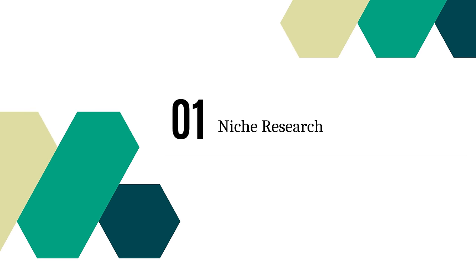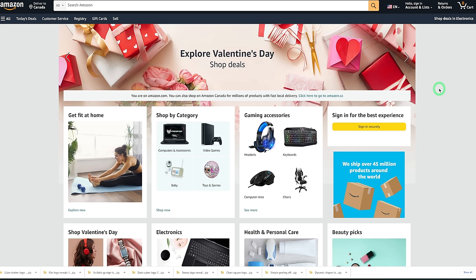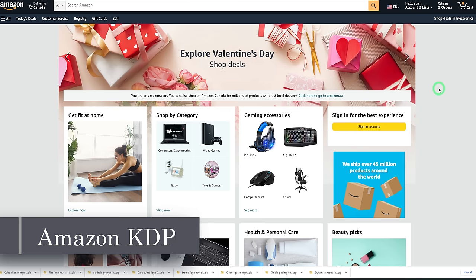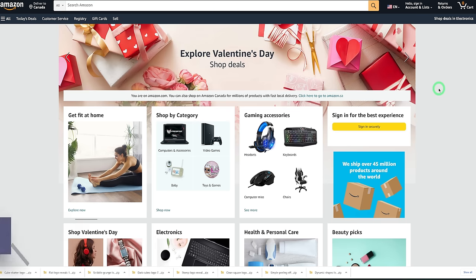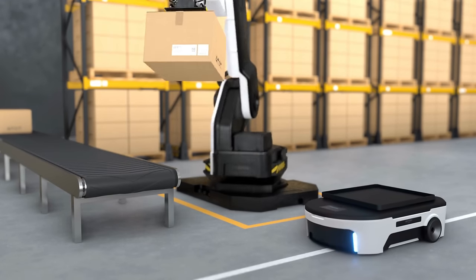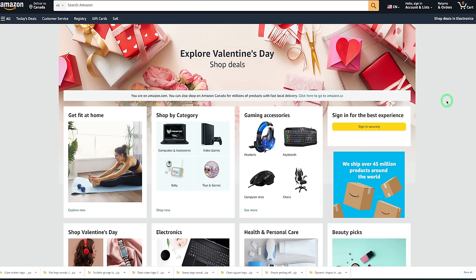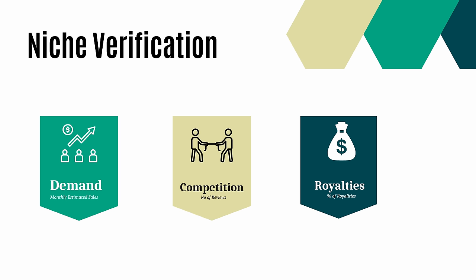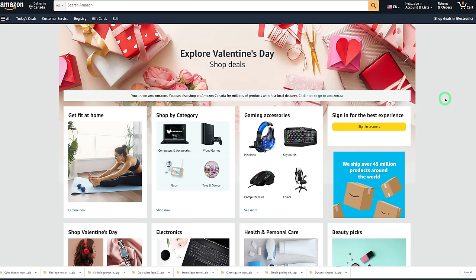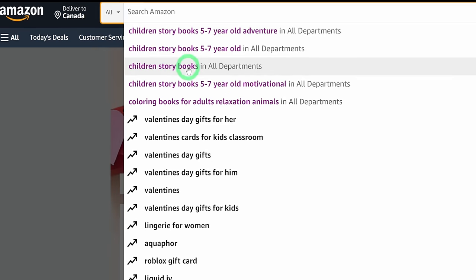The first step is niche research, and we'll be doing it specifically on the Amazon platform because Amazon KDP allows you to be a self-published author. All you have to do is put your book together with illustrations, upload it, and anytime you make a sale Amazon prints the book, packages it, and ships it to your customers. It's important to do niche research to ascertain whether the storybooks you're creating have demand and whether competition is fierce. Let's type in 'children's storybooks' on Amazon.